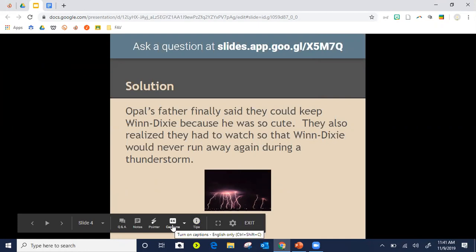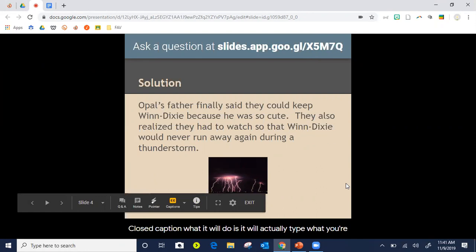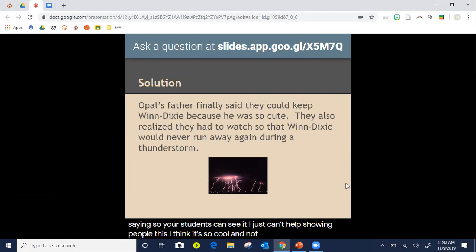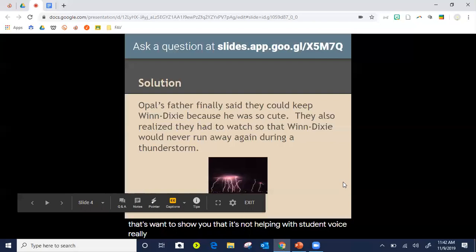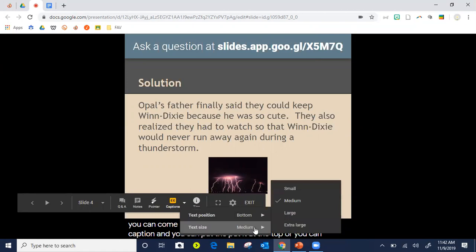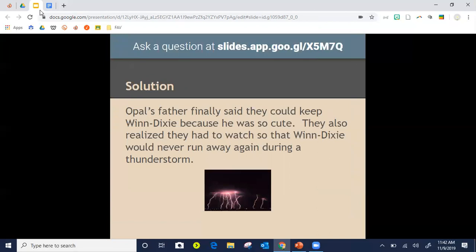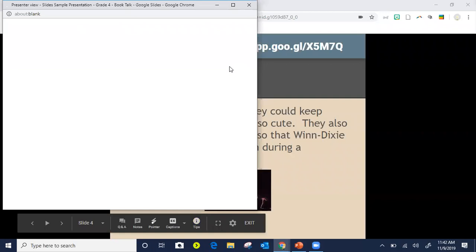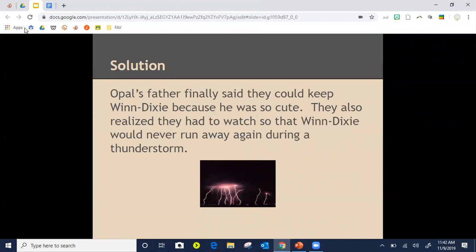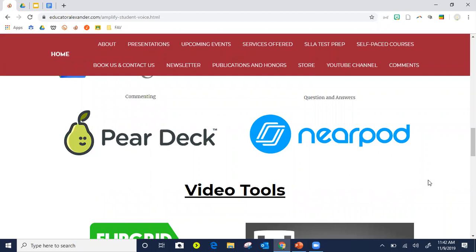There's also a cool tool — not really for student voice but I can't help showing it — the Caption button. If you're presenting in Google Slides and hit Closed Captions, it will type what you're saying so students can see it. Not a lot of people use it. You can click the little arrow to put captions at the top or change the size. To get rid of Q&A, just turn it off and notice it goes away.